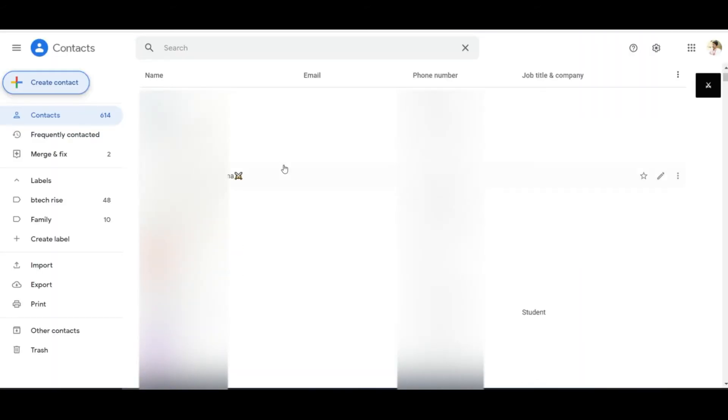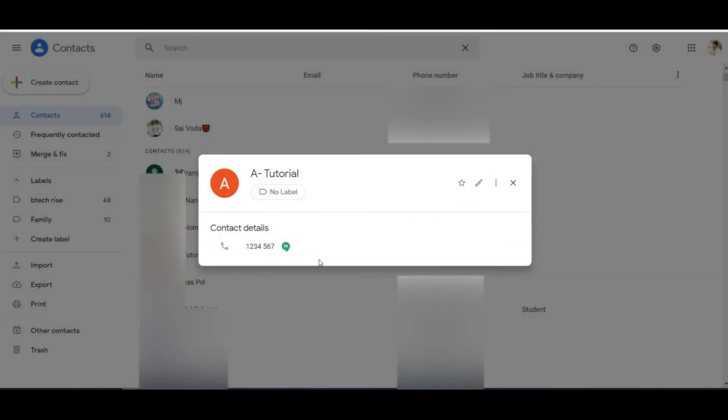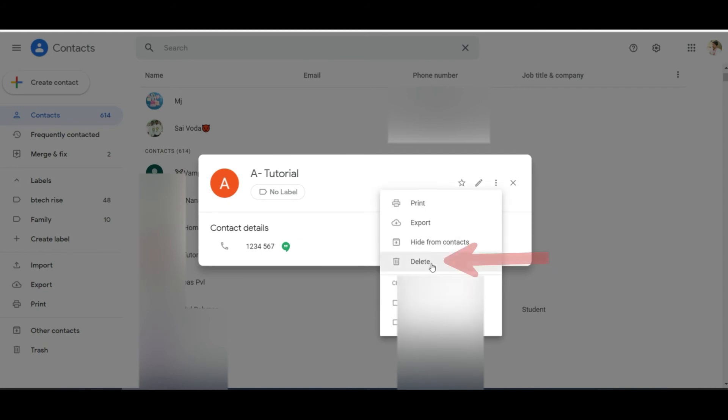Then the Google Contacts tab will open. Select the contact which you want to delete. Click on the three dots, as shown in the video, and click on delete.